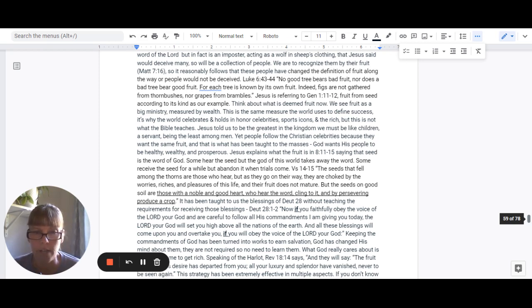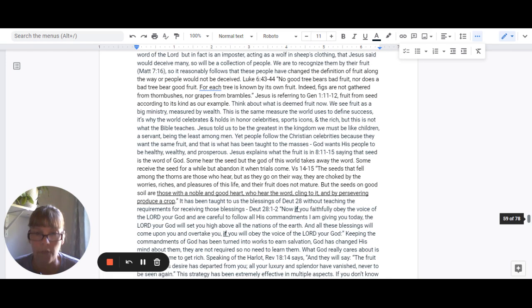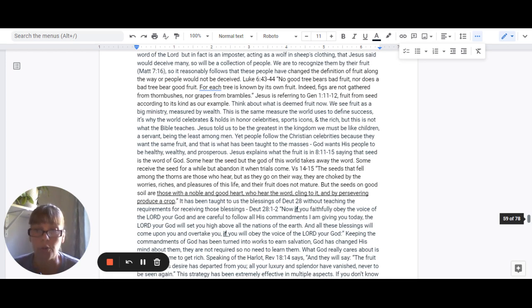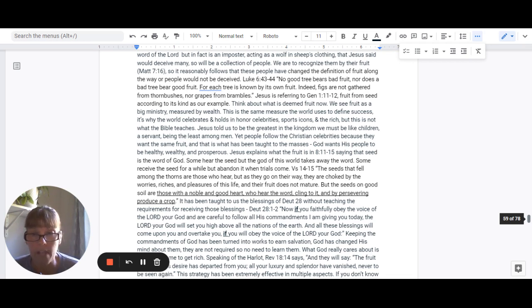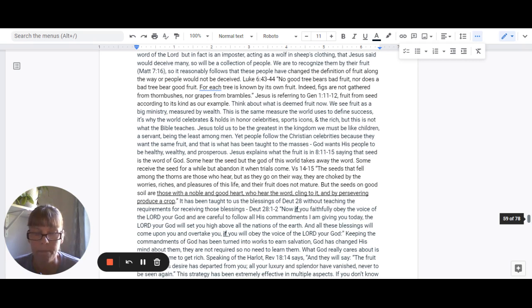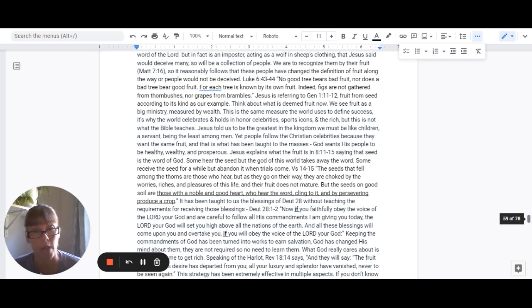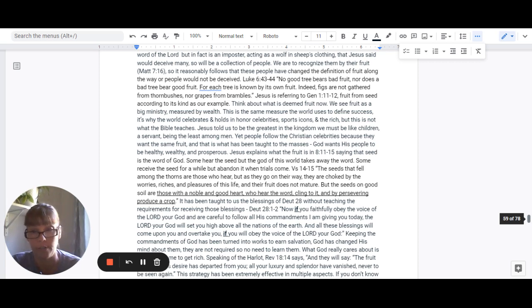Now, if you faithfully obey the voice of the Lord your God and are careful to follow all his commandments I am giving you today, the Lord your God will set you high above all the nations of the earth. And all these blessings will come upon you and overtake you if you will obey the voice of the Lord your God. But keeping his commandments has been turned into works. It somehow works to earn your salvation.